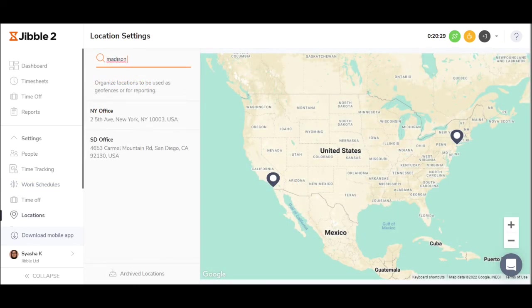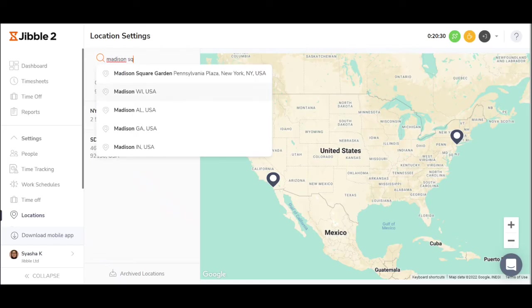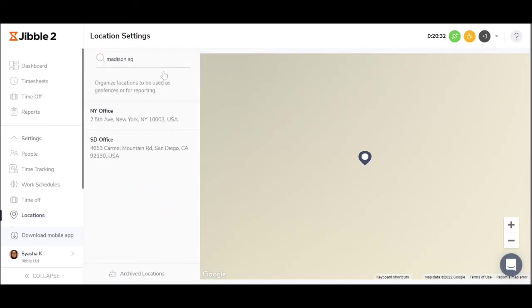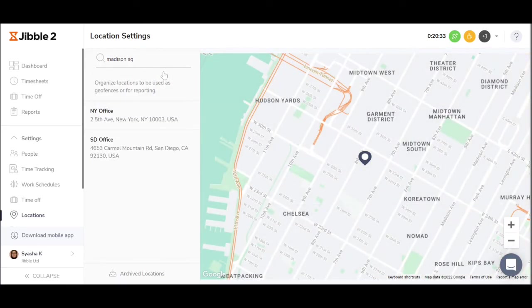Managers simply input their addresses here, give their location a name, and then set up how big or small the parameters should be.